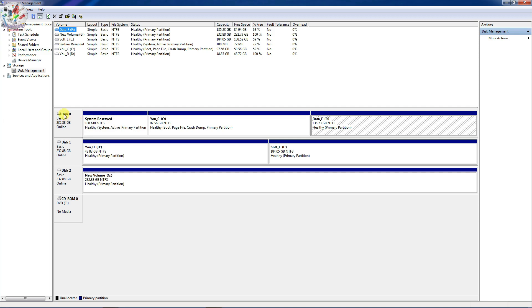For example I want to partition the disk G drive. In your case it can be another drive.